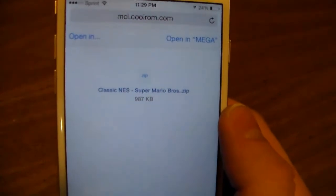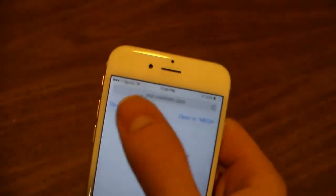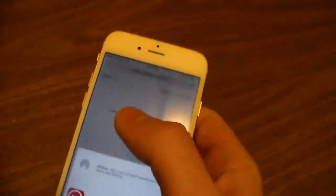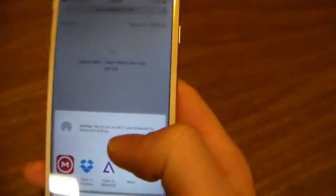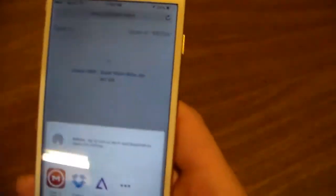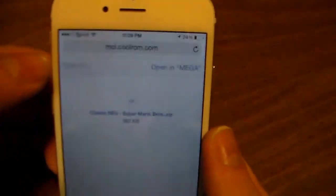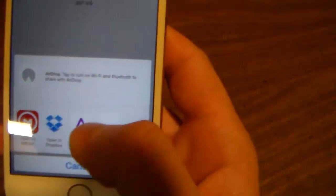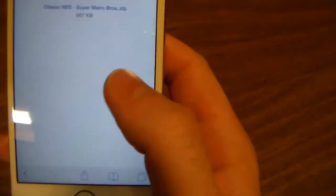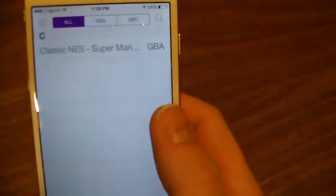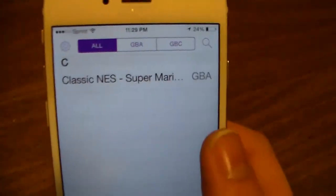You should get this message showing you that it's Super Mario Brothers. Click 'Open In' once that pops up, then click 'Open in GBA for iOS' and there you go.